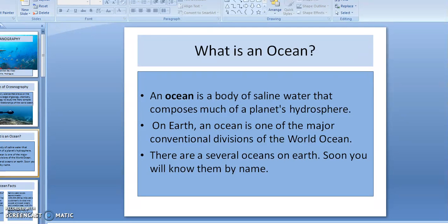Do you know what an ocean is? Well, if you've gone to the beach, you've had the privilege of seeing an ocean. An ocean is a body of saline water, or salt water, that composes much of our planet's hydrosphere.